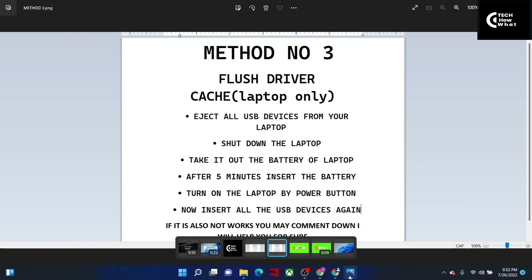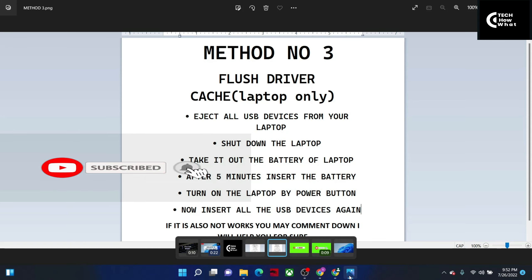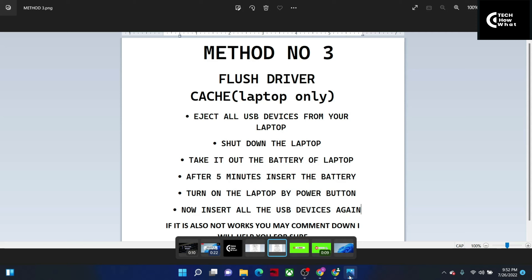Third, remove the laptop battery. After 5 minutes, reinsert the battery and press the power button to turn it on. Then reinsert all USB devices again. Many times on laptops this problem occurs and is also solved by doing this. If your problem is still not solved, comment and let us know — we will reply in the comments with more methods that will 200% solve your problem. Thanks for watching and please subscribe.